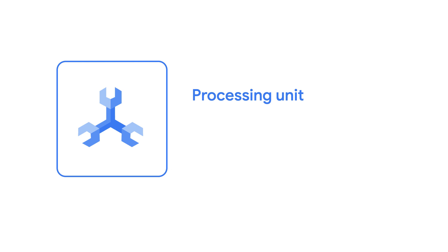Granular instance sizing introduces a new unit called processing units. 1,000 processing units is the equivalent of a single node. When you create a new instance, you can either specify the size as a number of nodes or a number of processing units.